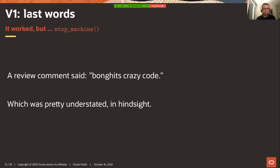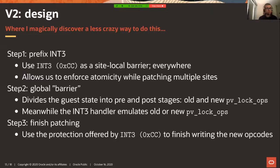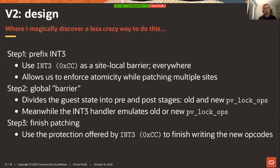It works, but the only problem is this is stop-machine, which kind of sucks. When sent upstream, a review comment - which in hindsight was pretty understated - called it 'bong-heads crazy code.' So now V2: you want to patch multiple sites atomically, other CPUs could be executing arbitrary code including spin lock code, and patching even a single site is not atomic - there are multiple steps and each step can itself get interrupted by an NMI.